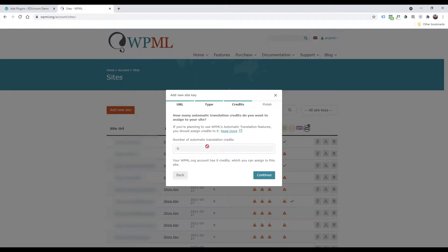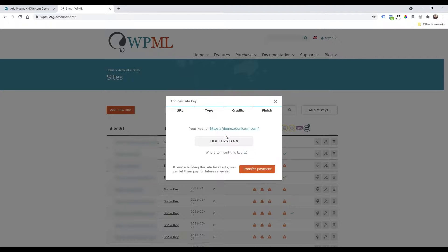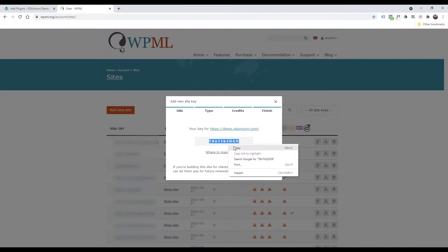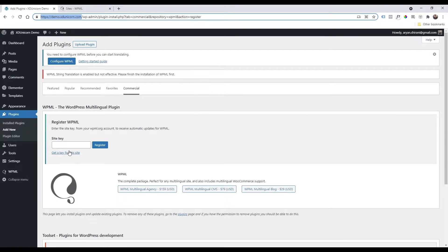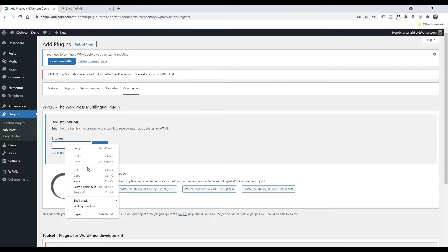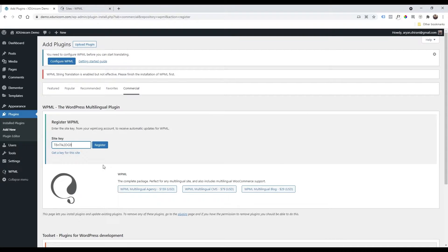For credits you can keep it at zero and click Continue. Get the code here, copy it, go back to your admin, paste it into the site key field, right-click, paste, and register.